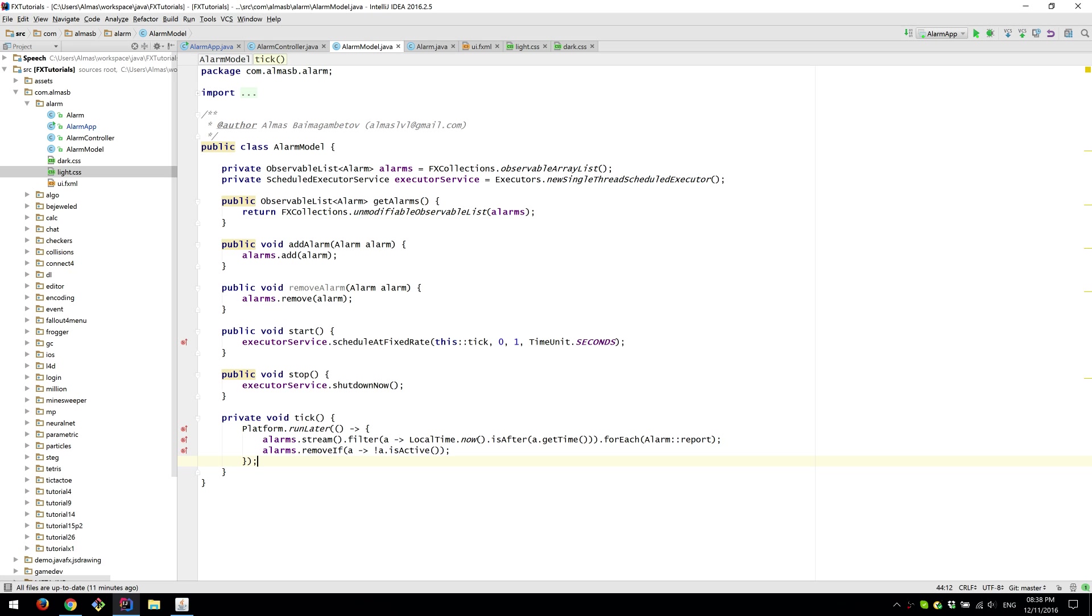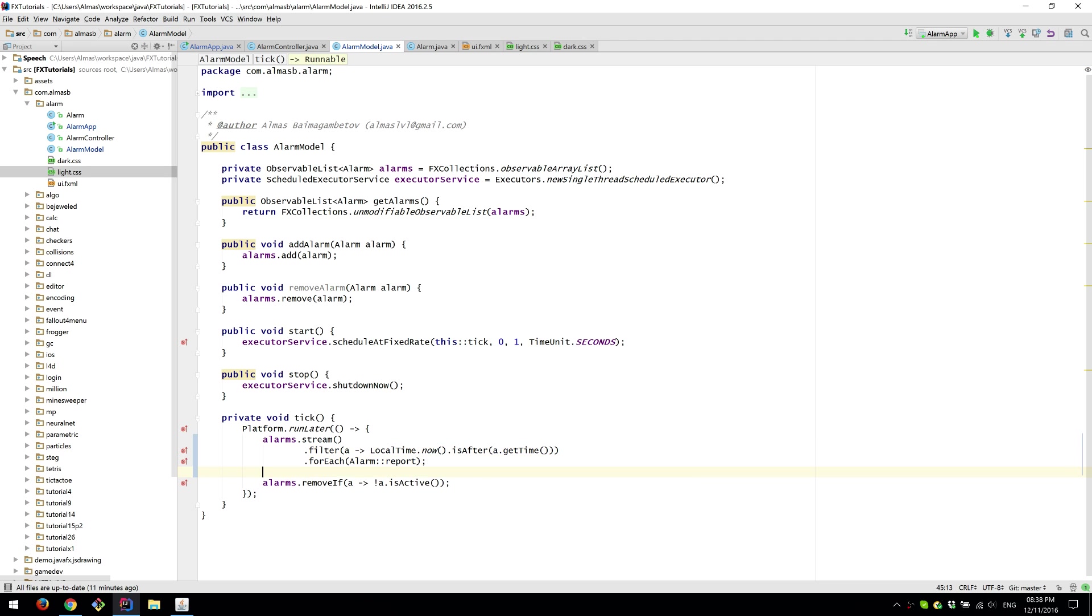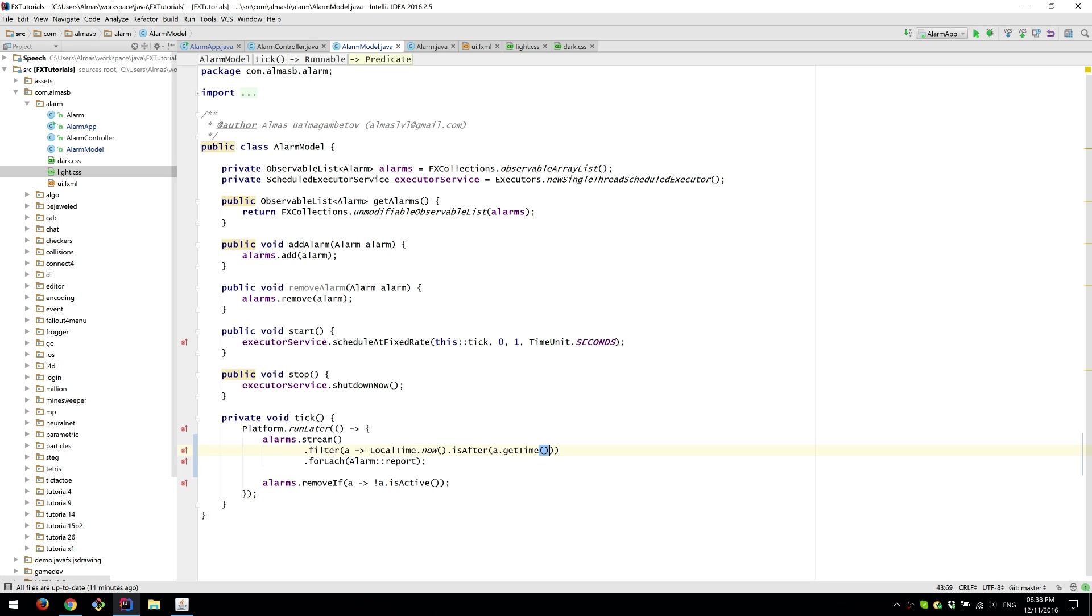We go through the list of things, filter. So we go through every object in the list of alarms. We check if the alarm time is after or the current time is after the alarm time, which means that alarm should now go off.